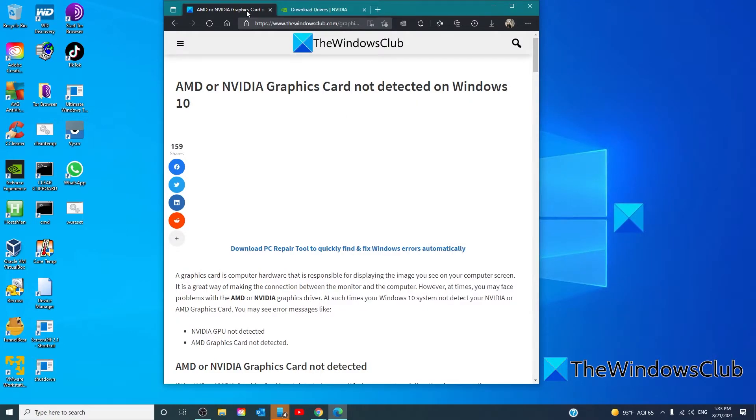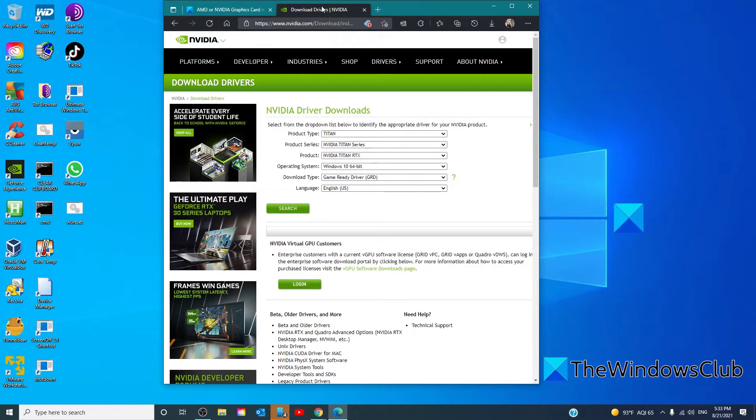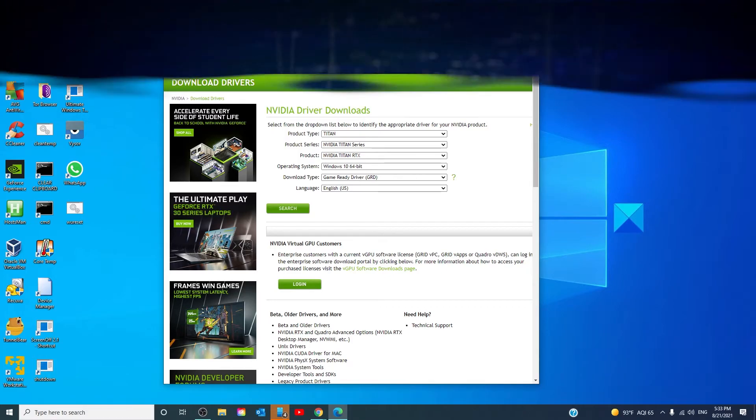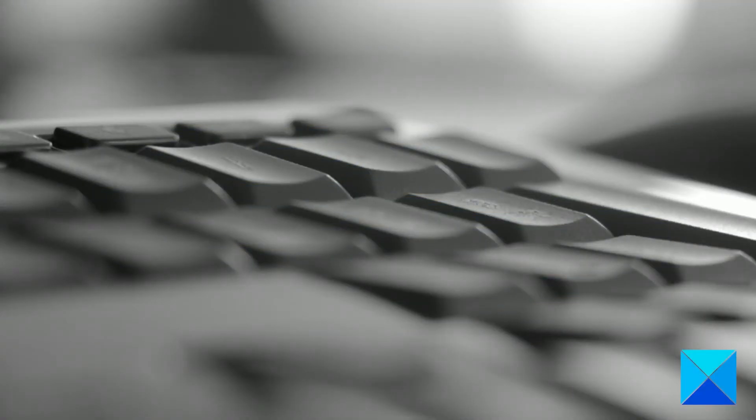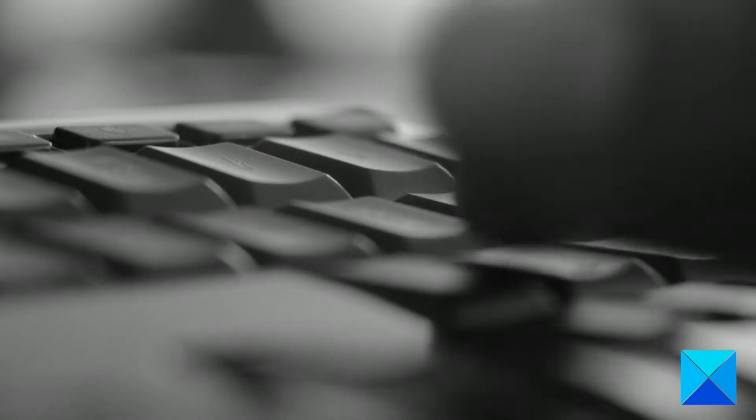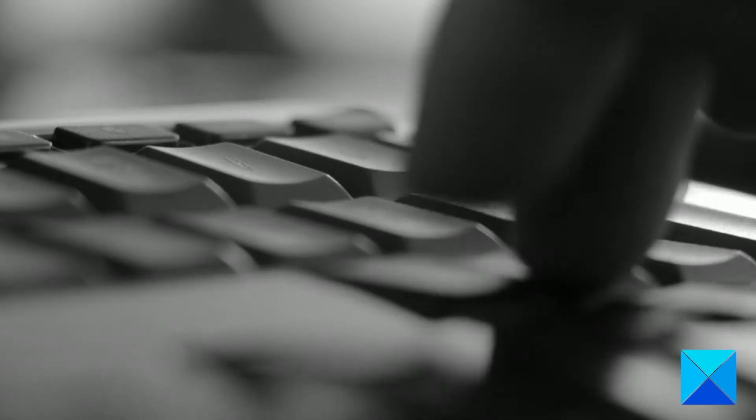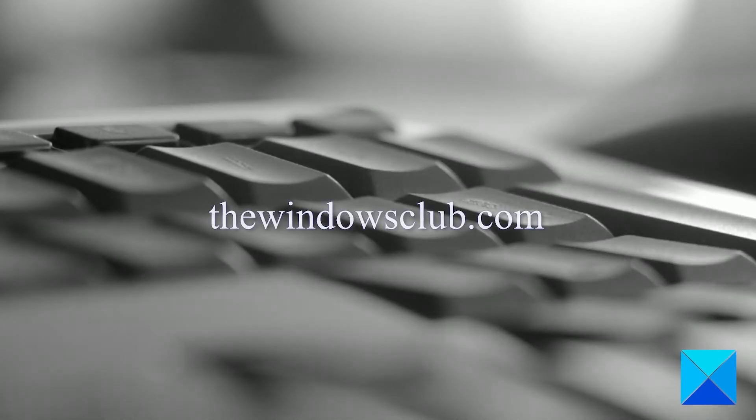Once that's done, go to either AMD or Nvidia's website to re-download the newer drivers and install them. For more helpful articles to help you maximize your Windows experience, go to our website, thewindowsclub.com.